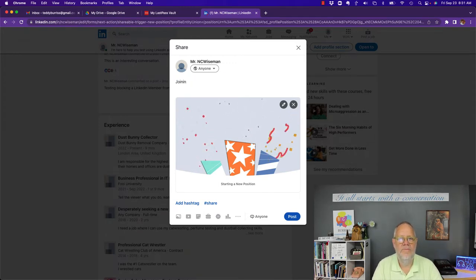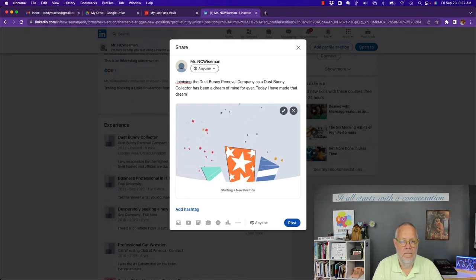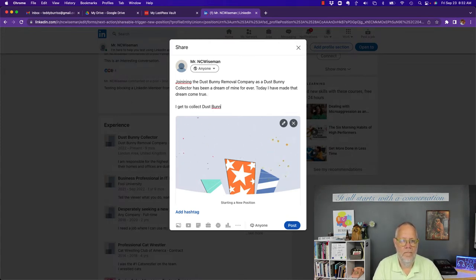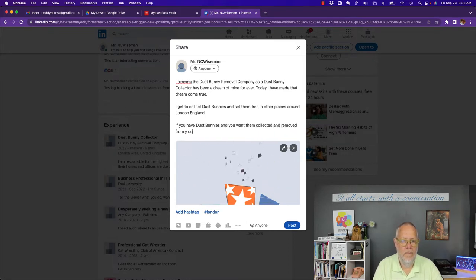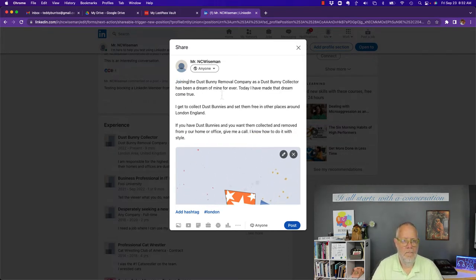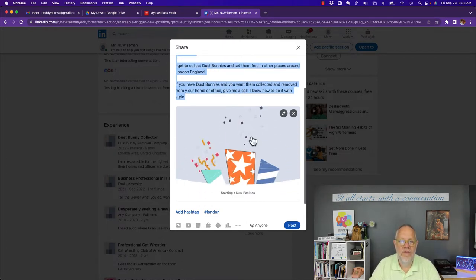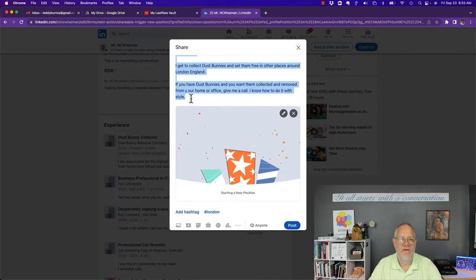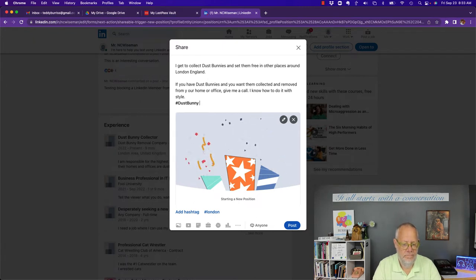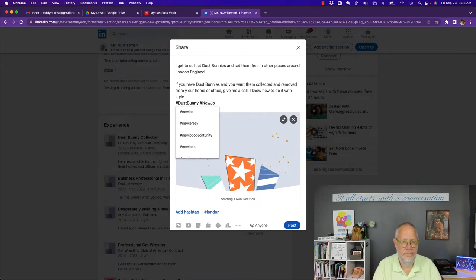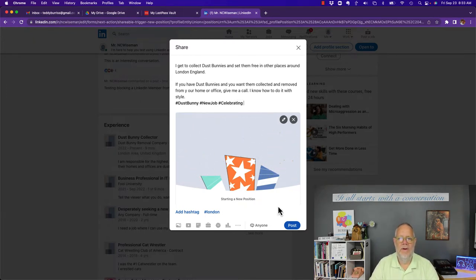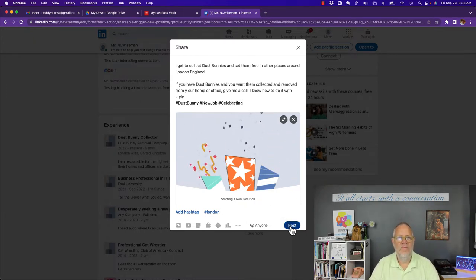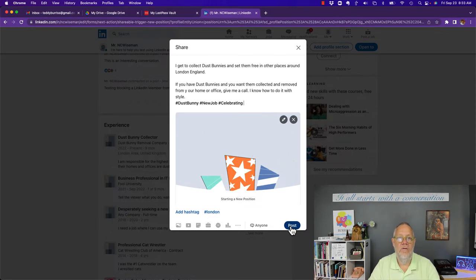Let me update it. You can write a really long post with this image. Now I can put some hashtags if I want to. And I can post it. So the first way to broadcast that you have a new job is to do this broadcast post.